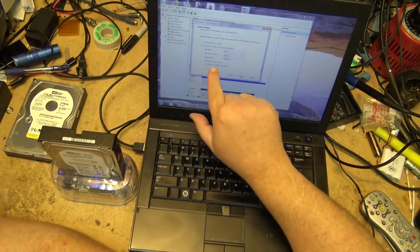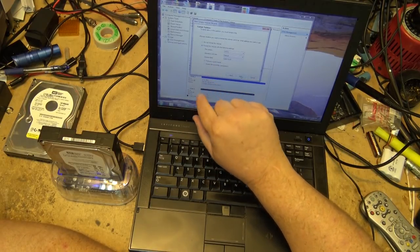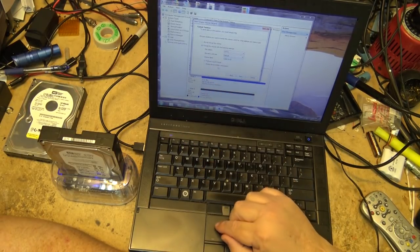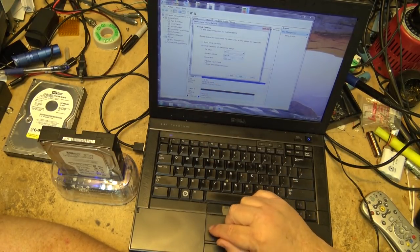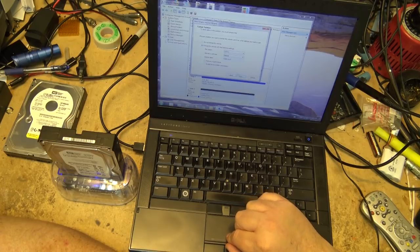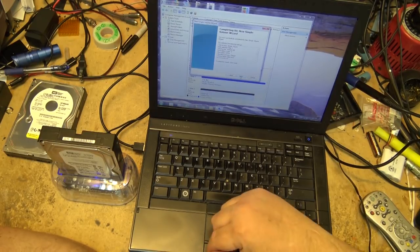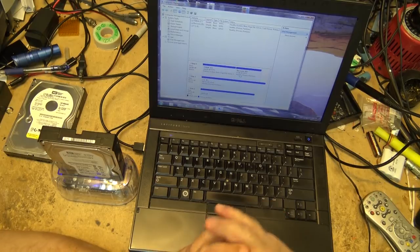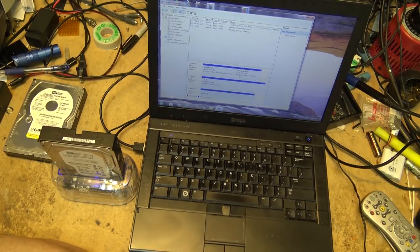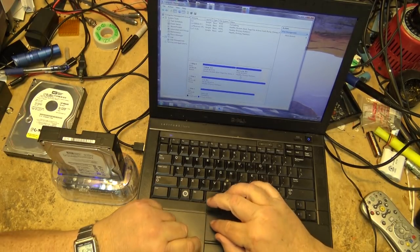I can either pick quick format or if I want to check every sector, I can go and turn off perform a quick format, and then click next. Now what will happen is it will format the drive and it's now going to check all of the sectors.